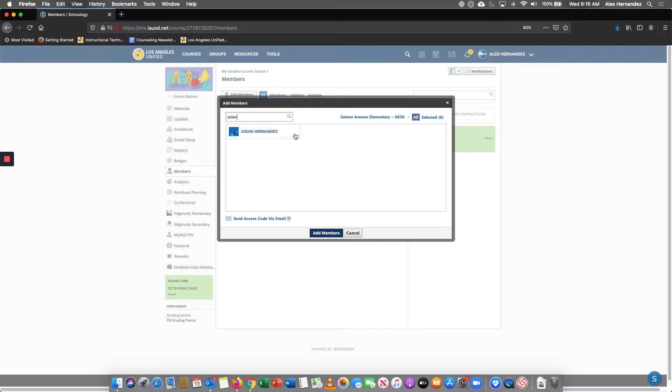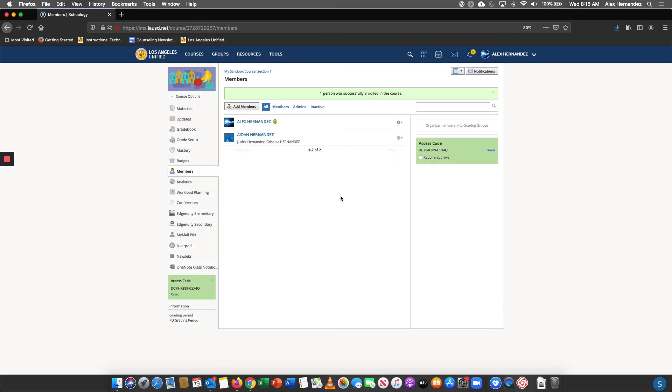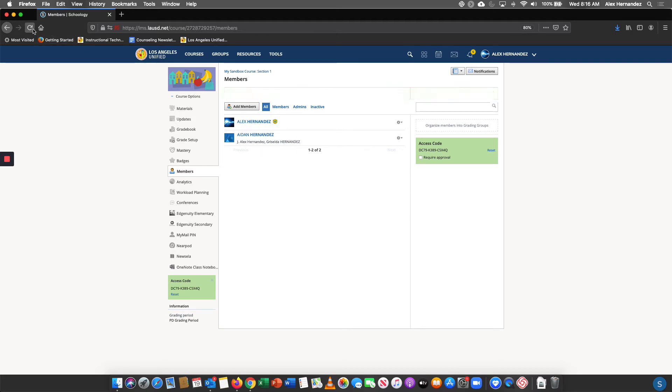There we go. I found one student. I'm going to go to add members. Once the student appears, you should see the print QR code icon down here. If you don't, you're going to want to refresh your browser.